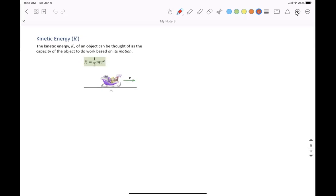Everything started with our discussion about energy — energy stored in objects. The first thing we came across was: when there's an object moving, when it has a speed or velocity V, how much energy is stored. We talked about the kinetic energy stored in that object.